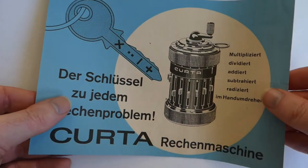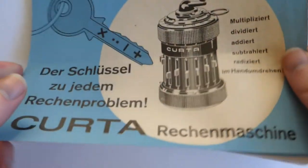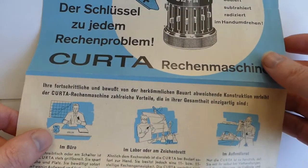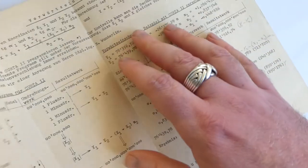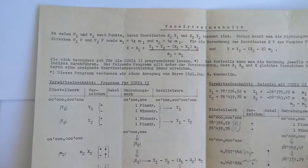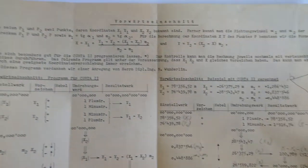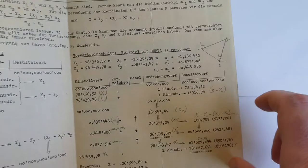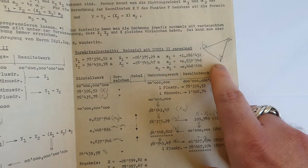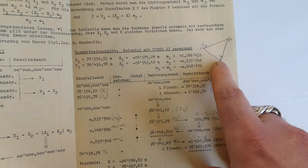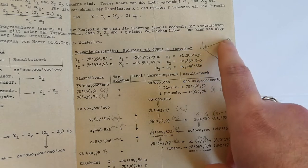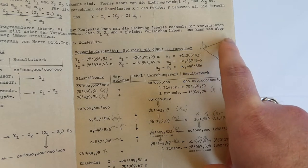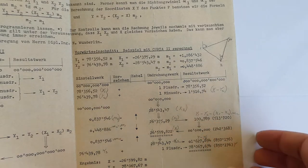Here's an advertising leaflet that's on the back. It has a large calculation, or it shows you how to calculate a particular problem of triangulation, where you have the coordinates of two points, and the angles from there to some unknown point, and you want to calculate the coordinates of that unknown point.